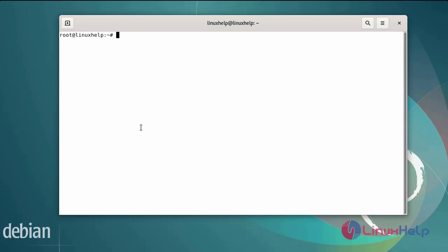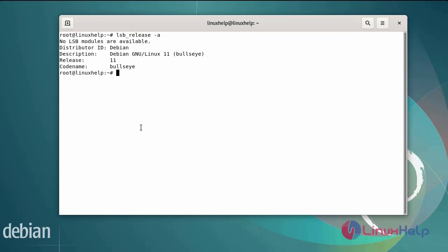First, I will check the OS version. I am using Debian version 11.